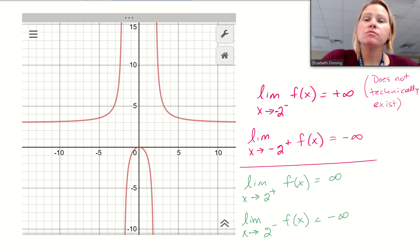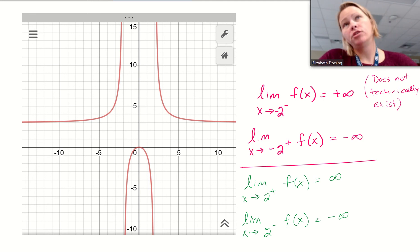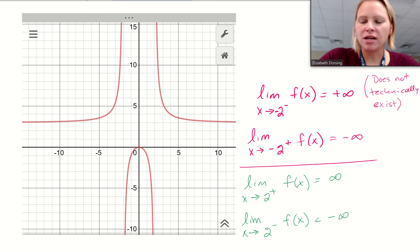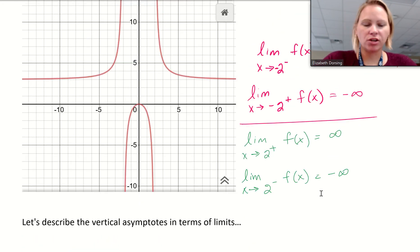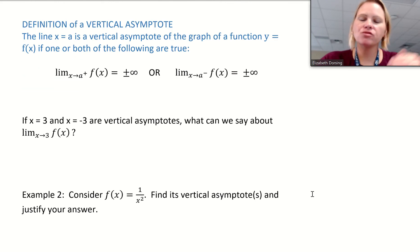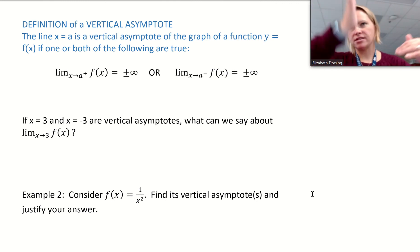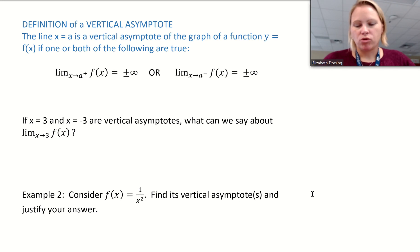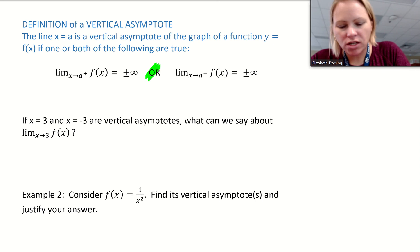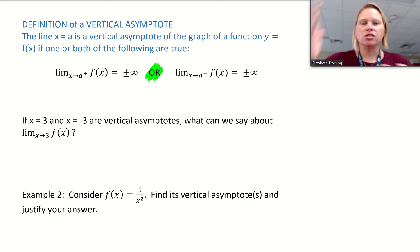Now we want to establish a definition. How do I know, based on limits, that a vertical asymptote appears? It's kind of informal to say 'when I factored it, it didn't cancel, so there's a vertical asymptote.' We're going to establish a definition based on mathematics and limits. We saw that at those vertical asymptotes, one side or the other had to approach infinity. You don't need both sides — at least on one side you're going to approach an infinity.